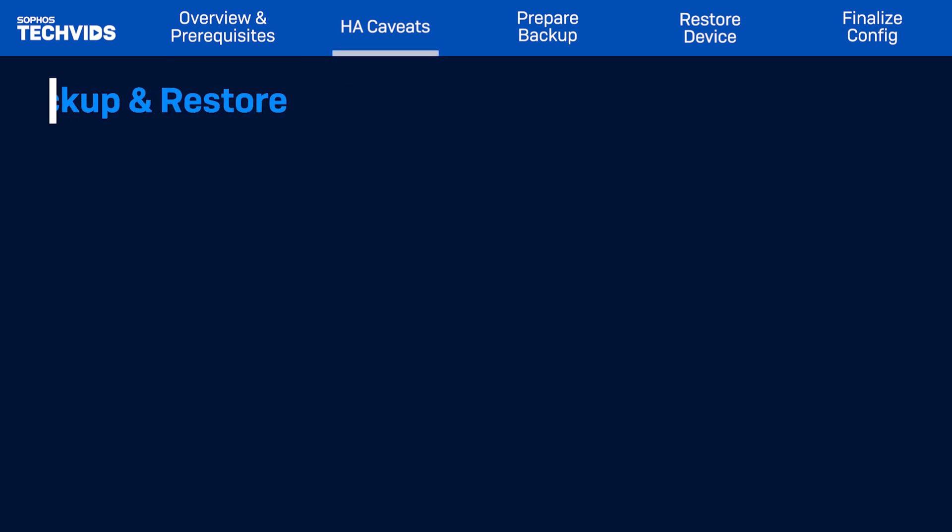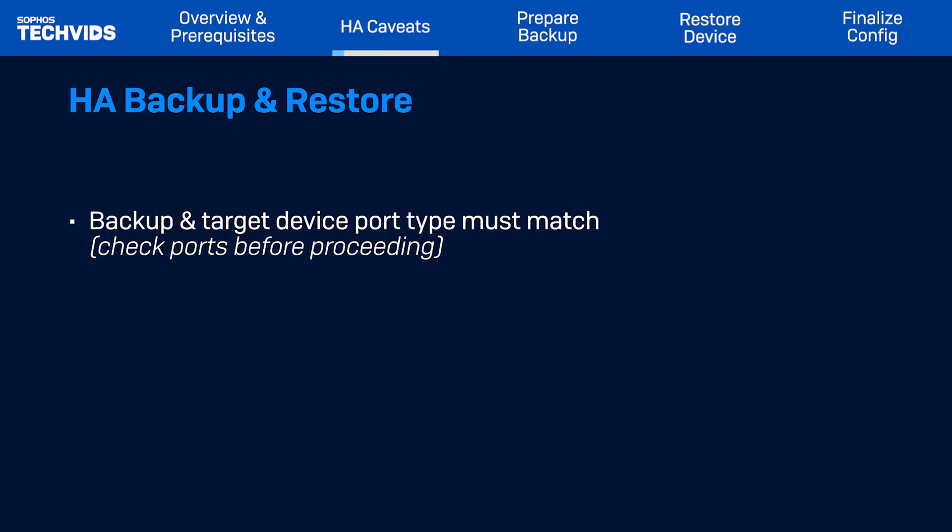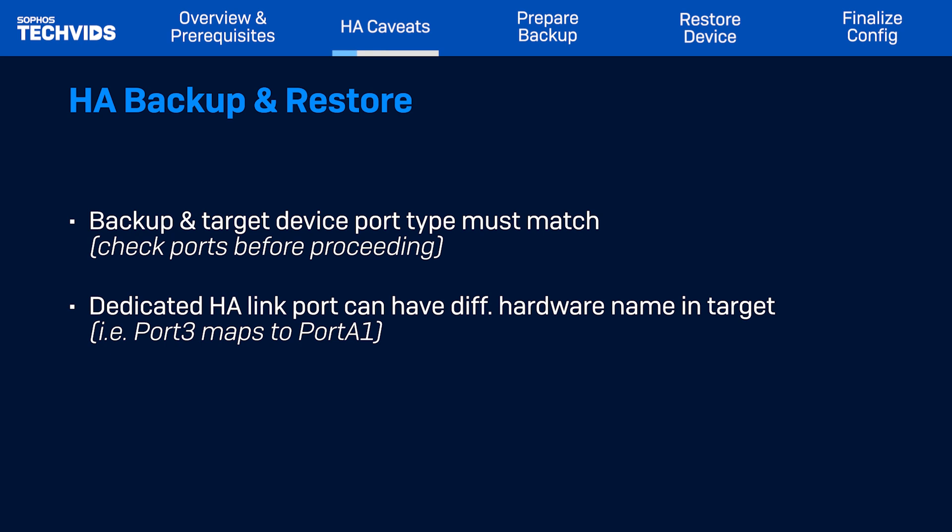When restoring the backup for high availability configurations, there are additional points to note regarding the dedicated HA-Link. First, in the backup and target devices, the dedicated HA-Link port type must be the same, so make sure this is the case before starting. When restoring, the dedicated HA-Link port can have a different hardware name in the target device. The HA-Link is automatically detected and mapped to the appropriate port, which may not be the same as on the backup device.